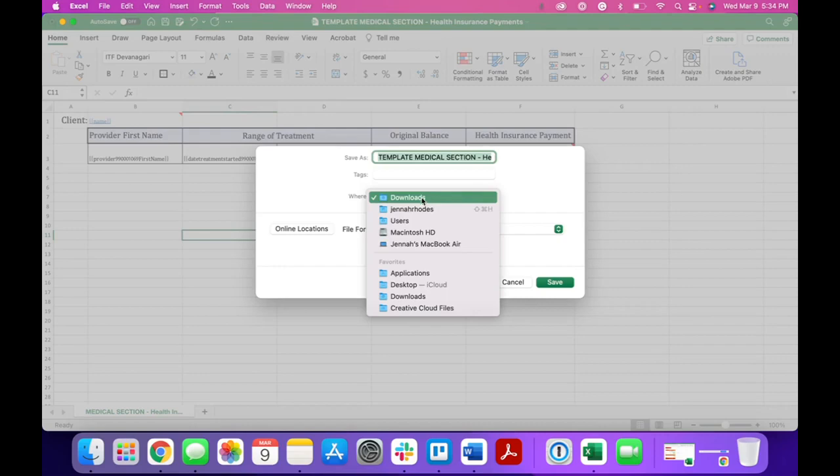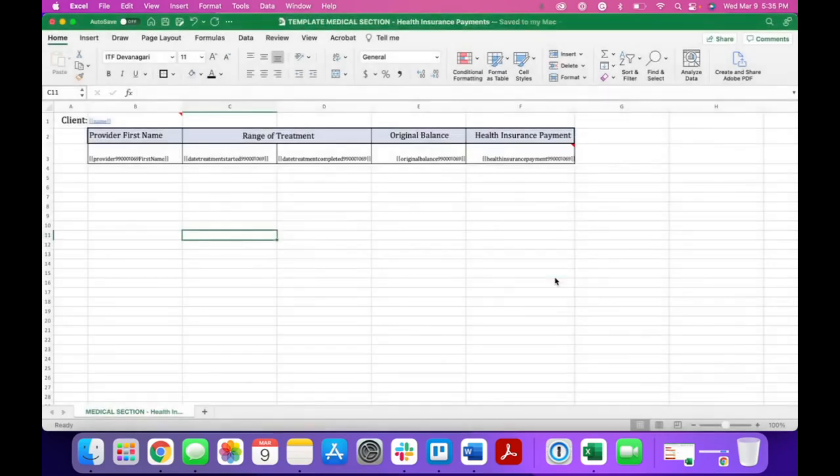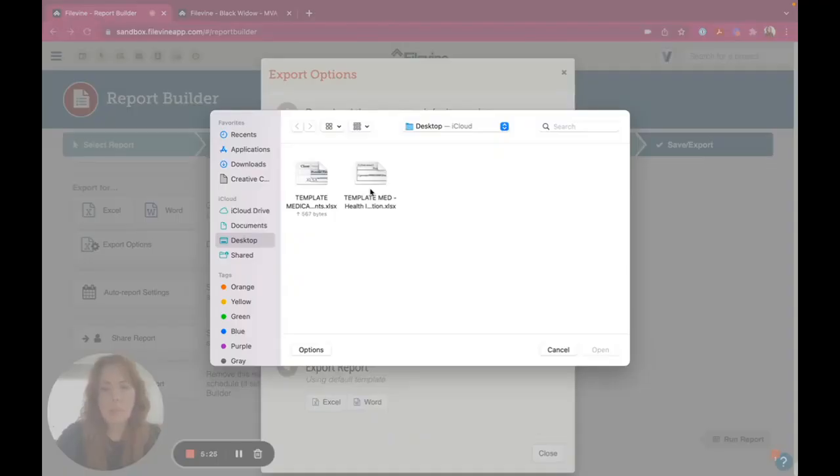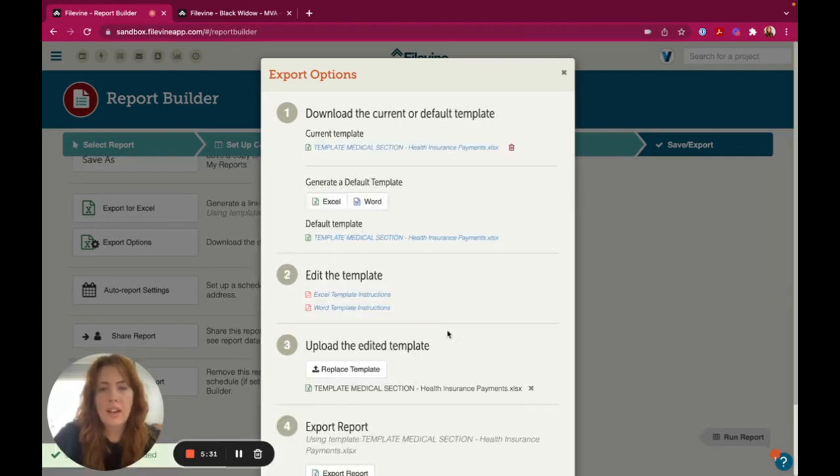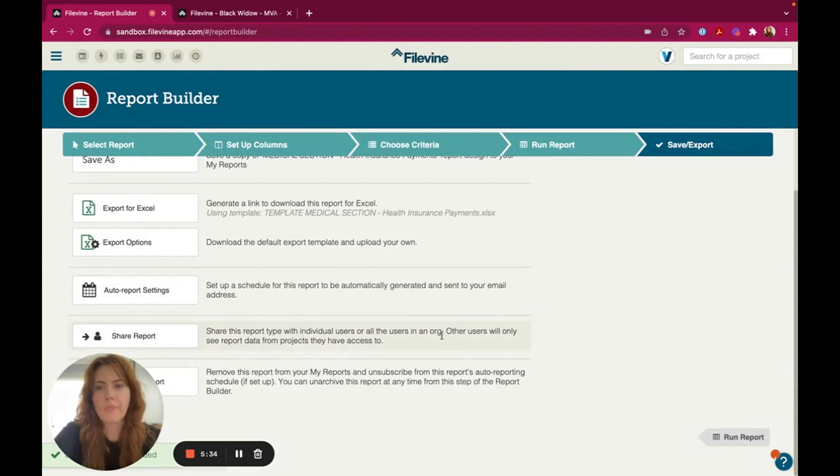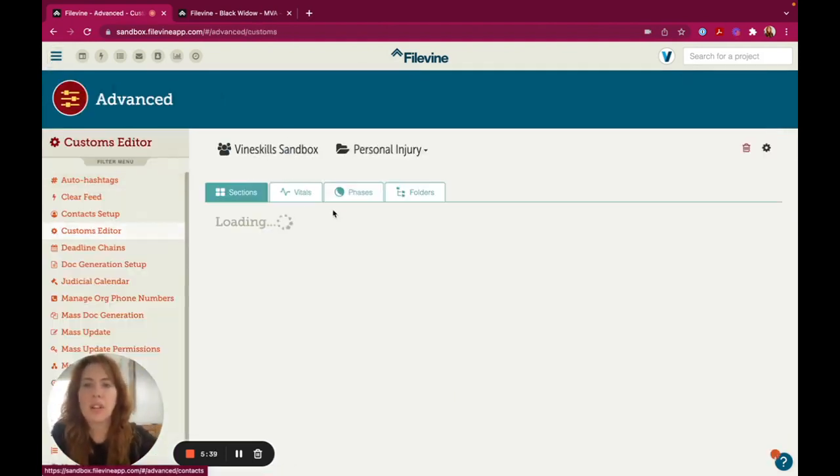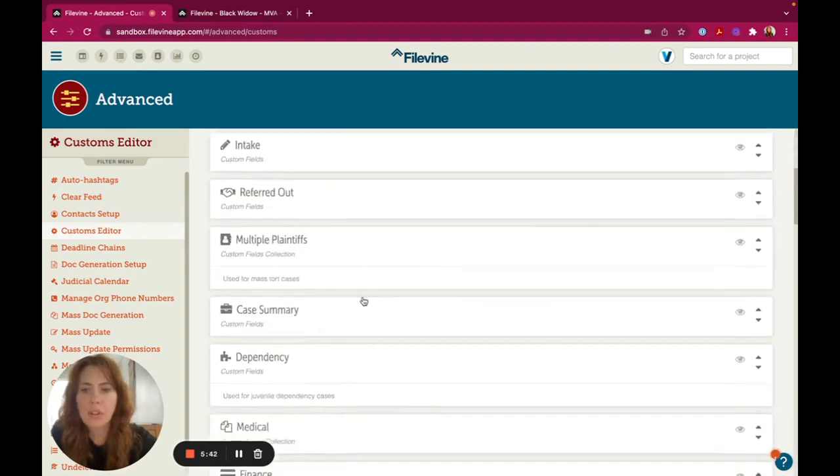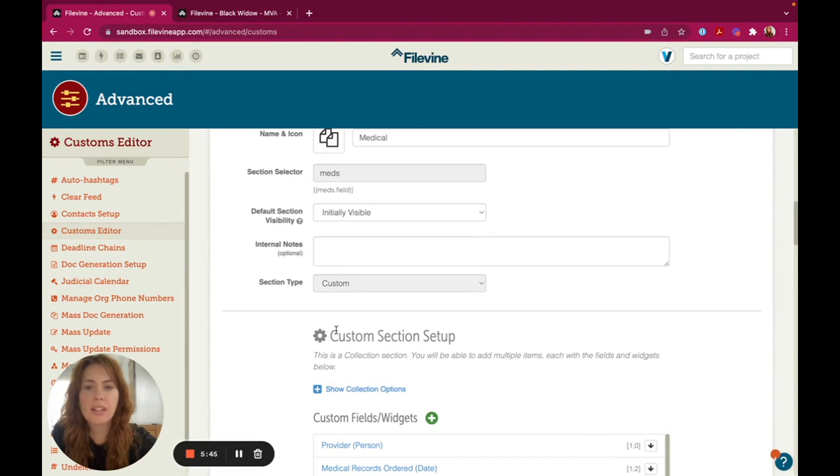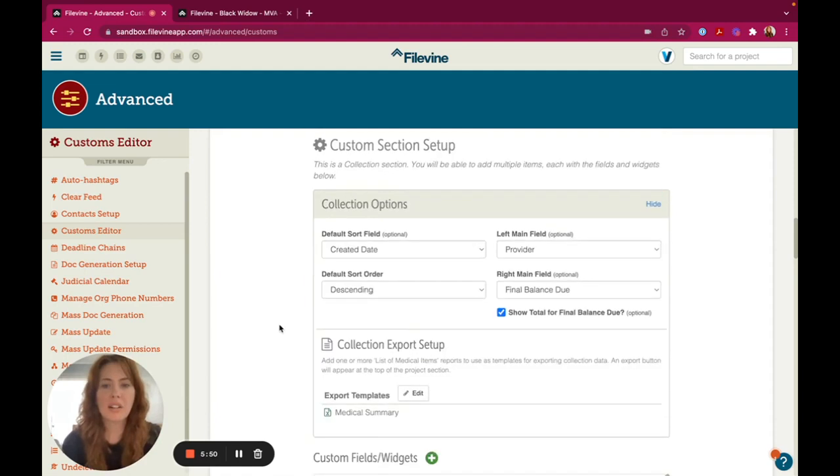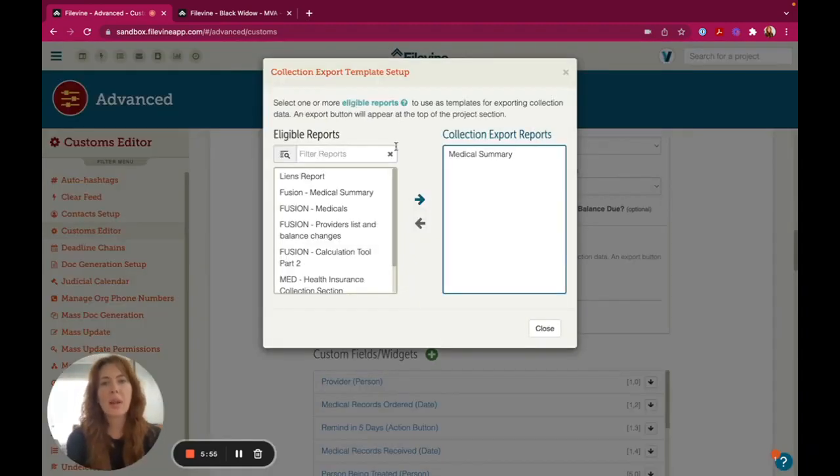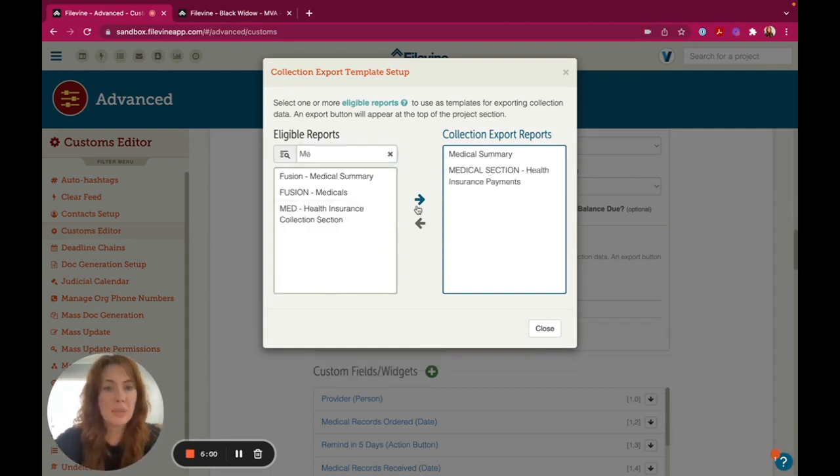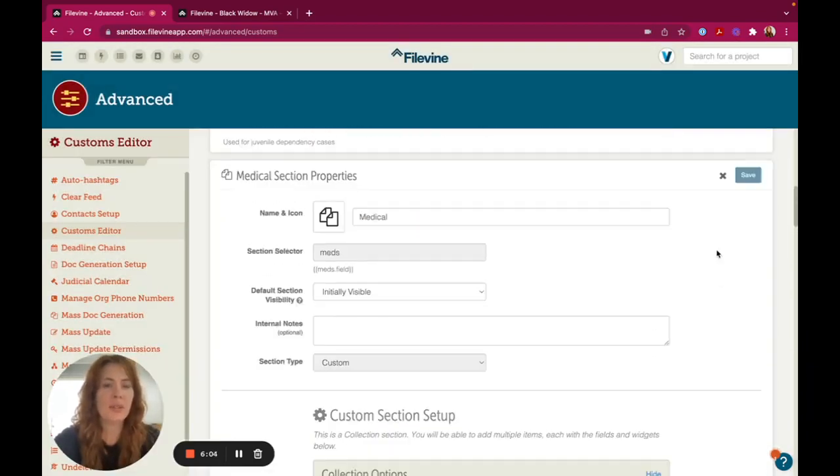So I'm going to save it on my desktop. Somewhere easy for me to remember exactly where it's at. And I'm going to come here to upload template and I'm going to upload what we just built. So after this loads, I'm going to hit close and then I'm going to go to custom editor. So I'm going to go to the advanced settings, go to customs editor, and then I'm going to look for the section that we just put that in. And since it's a collection option or collection section, you'll have this little option button here. You're going to open this and I already have a report here called medical summary, but I'm going to also put in the medical section, health insurance payment one. So I'm going to hit close. It should automatically save. You don't need to hit save.